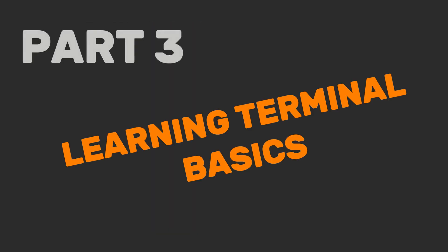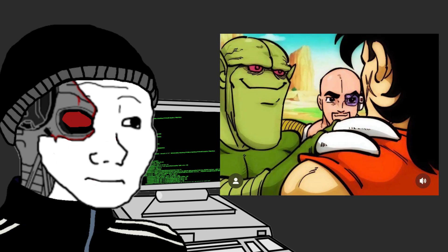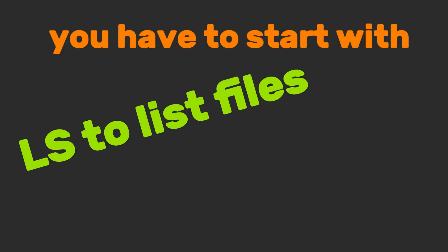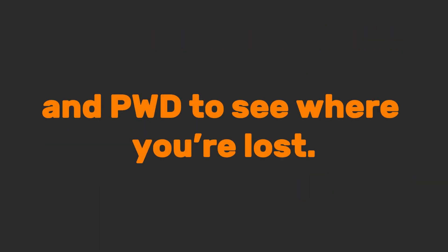Part 3. Learning Terminal Basics. Let's talk terminals. Yes, it looks like the Matrix, but trust me, it's way friendlier. You have to start with ls to list files, cd to hop between folders, and pwd to see where you're lost.